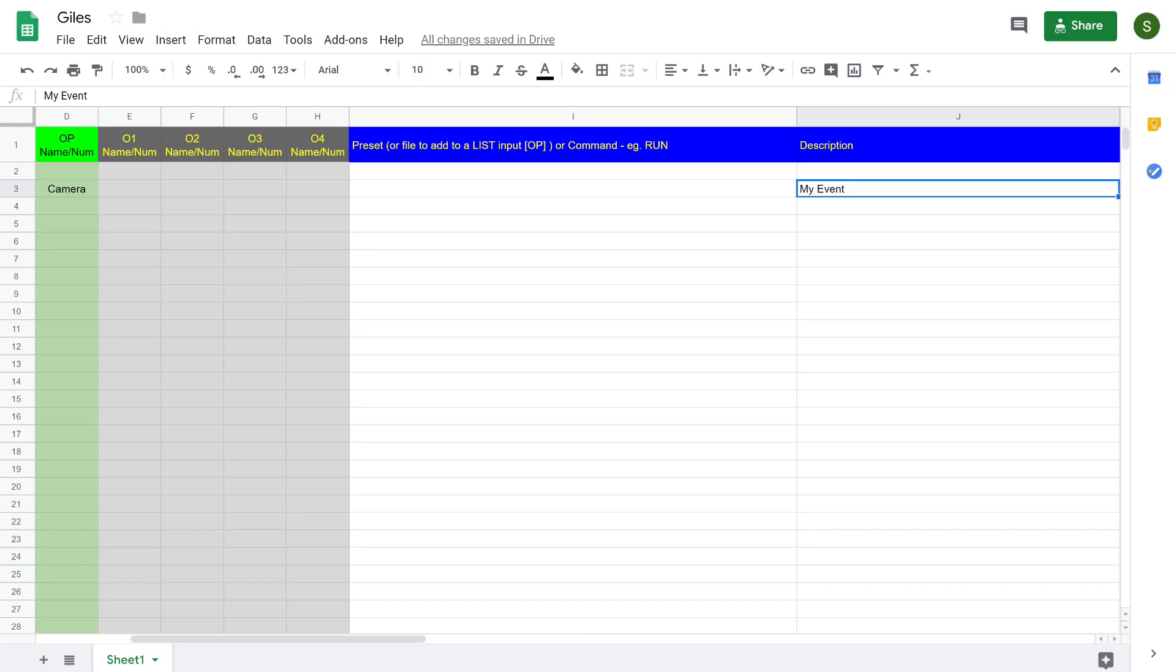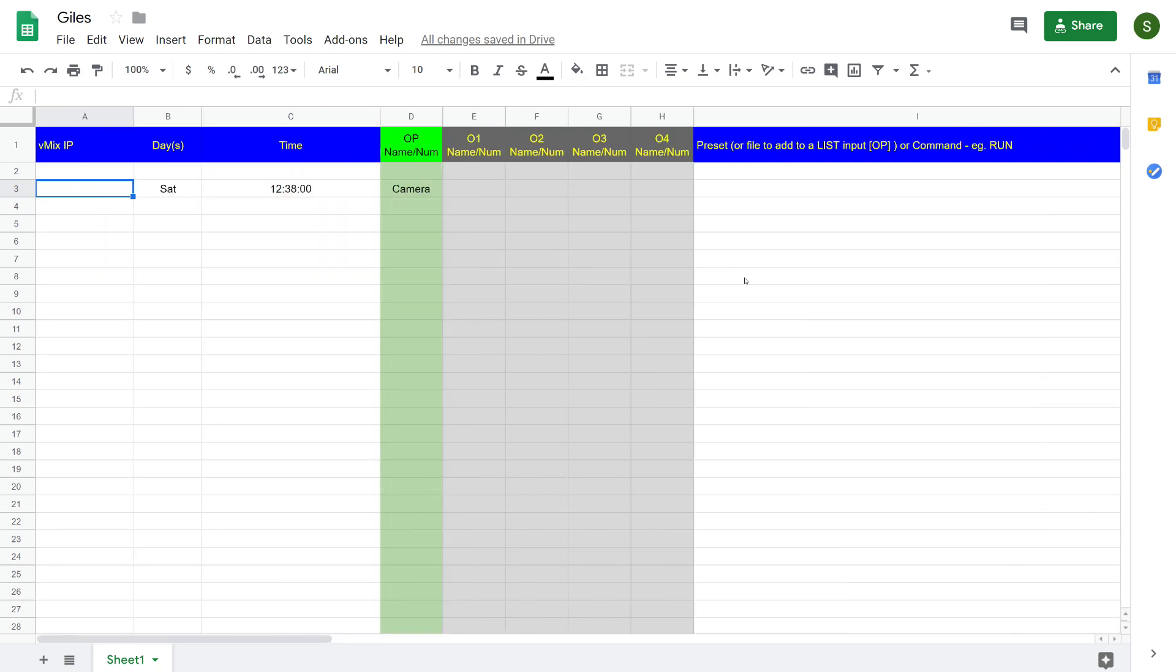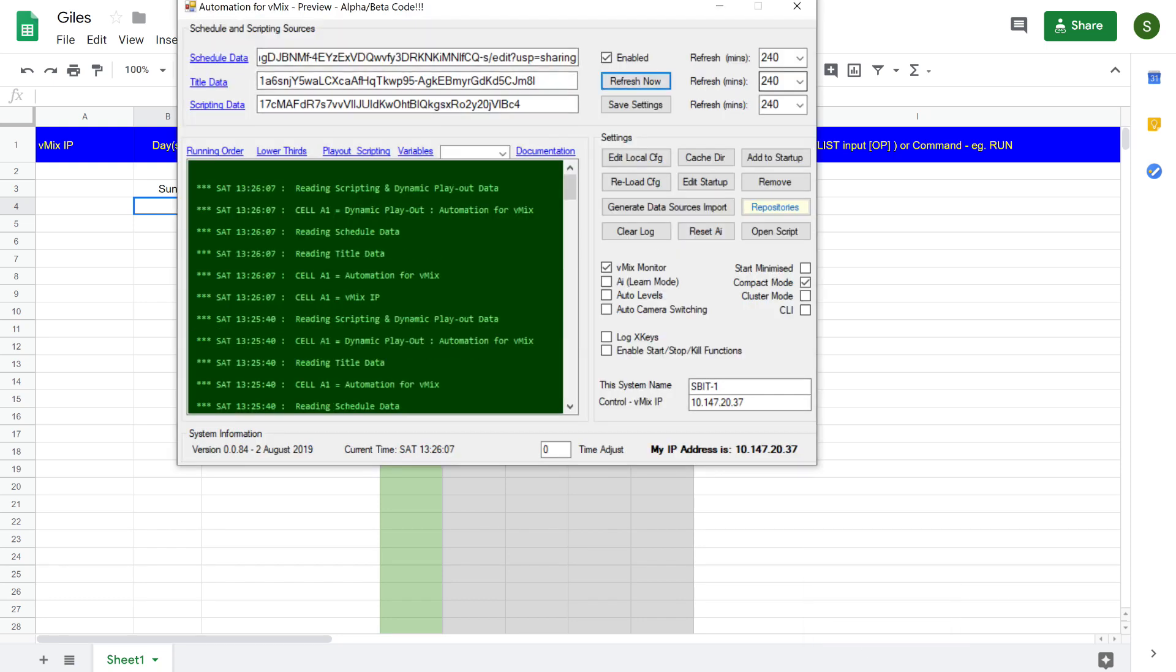So if I go back to the schedule we will make this event sometime in the future. To do that I'm just going to change the day to Sunday. Go back to the scheduler, refresh it and then we will come back and have another look at the running order.